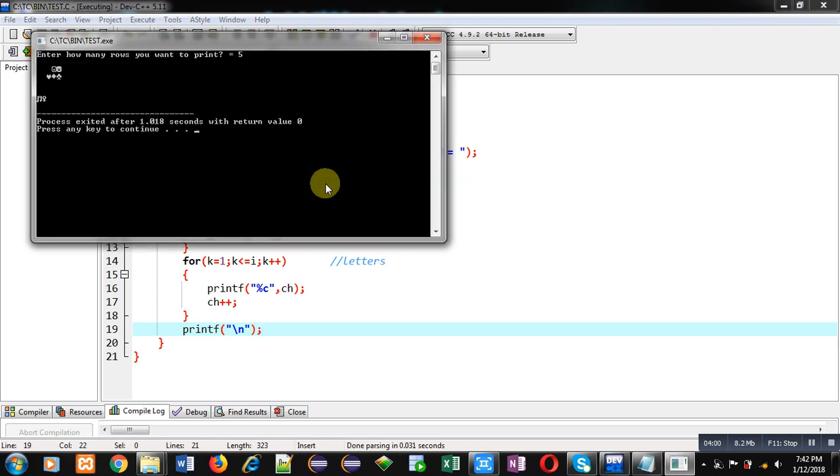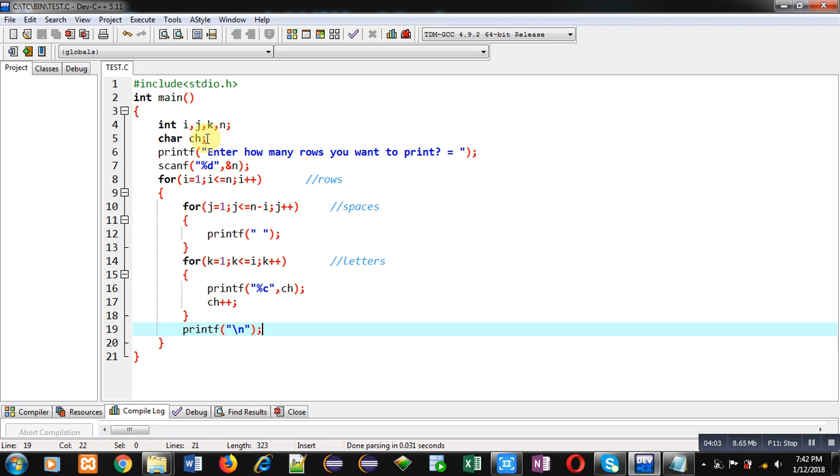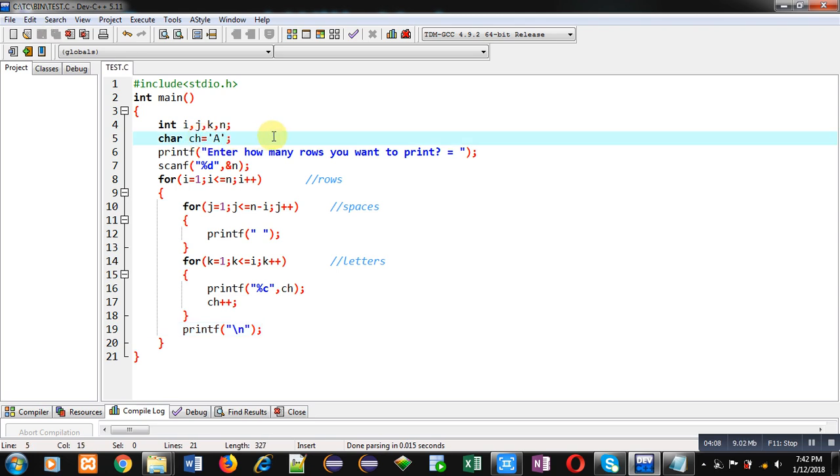Sorry I have not initialized ch with a. That's why these garbage values have been printed on console. Now I am again executing this code.